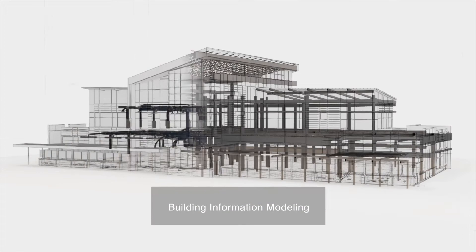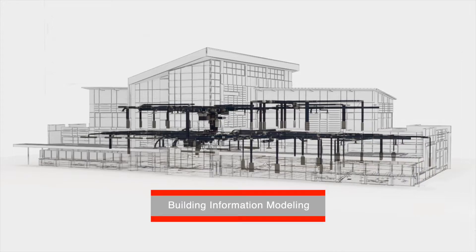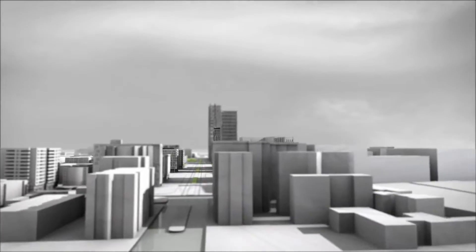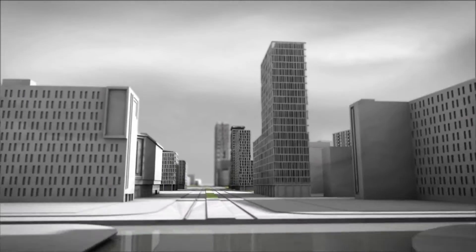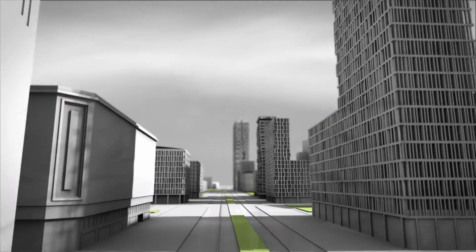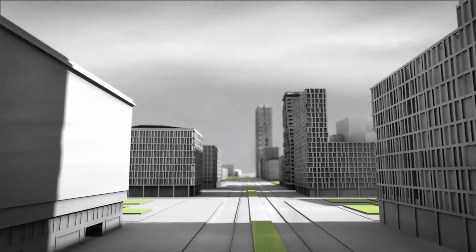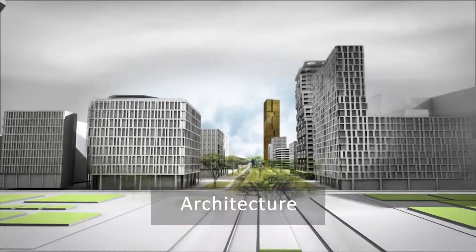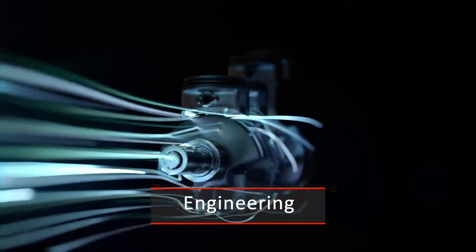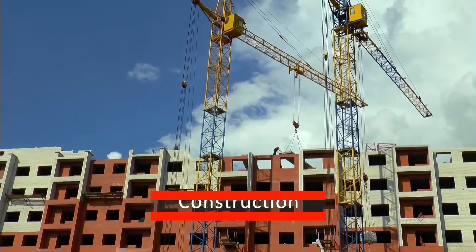Building Information Modeling, the fundamental component of the future in the world of architecture, engineering, and construction.